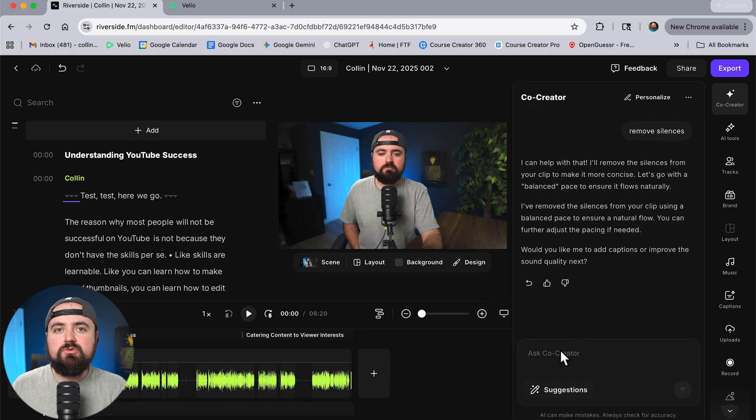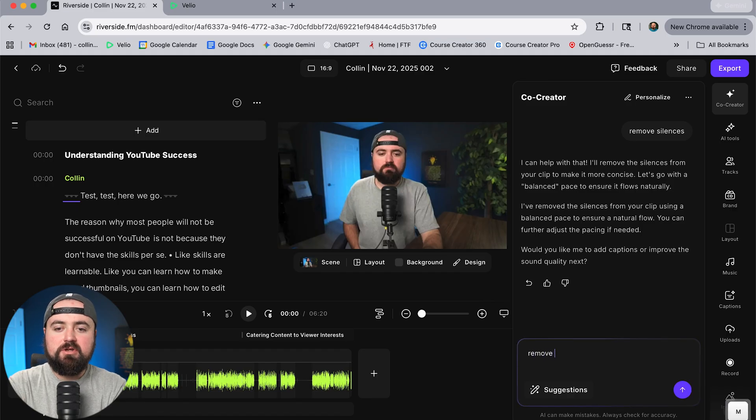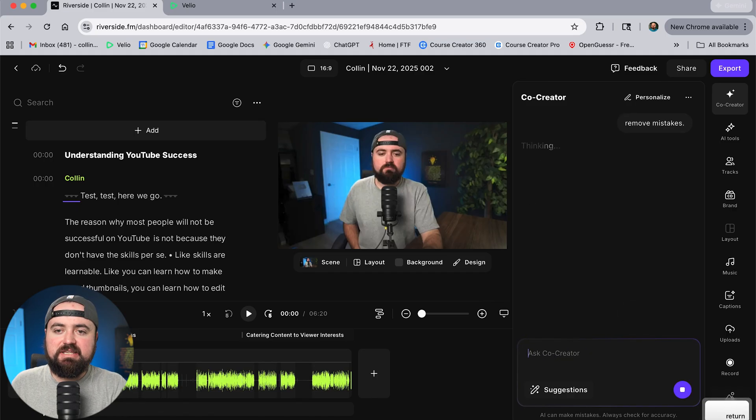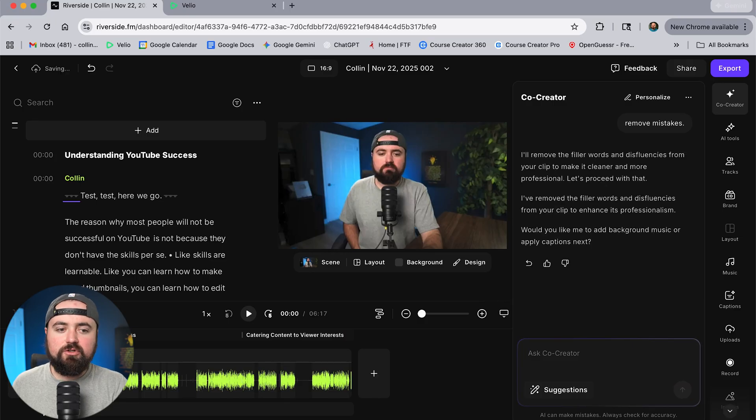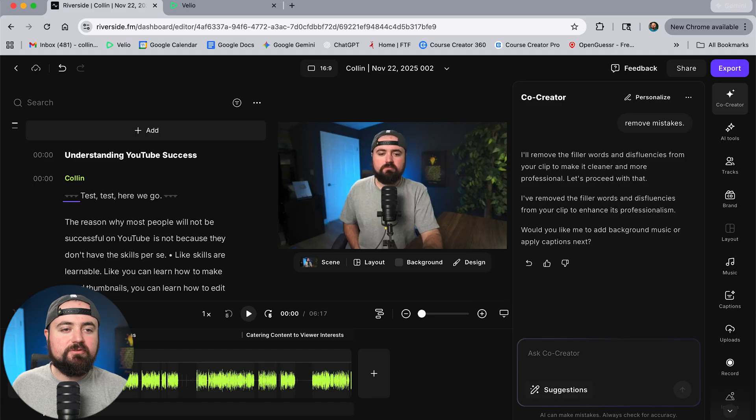Now I also wanted to remove any mistakes I might have made in a video where I messed up my line. So I'm going to type in remove mistakes. We'll send that off and it's going to go through and it's going to look for any mistakes and it's going to remove those automatically from the video as well.